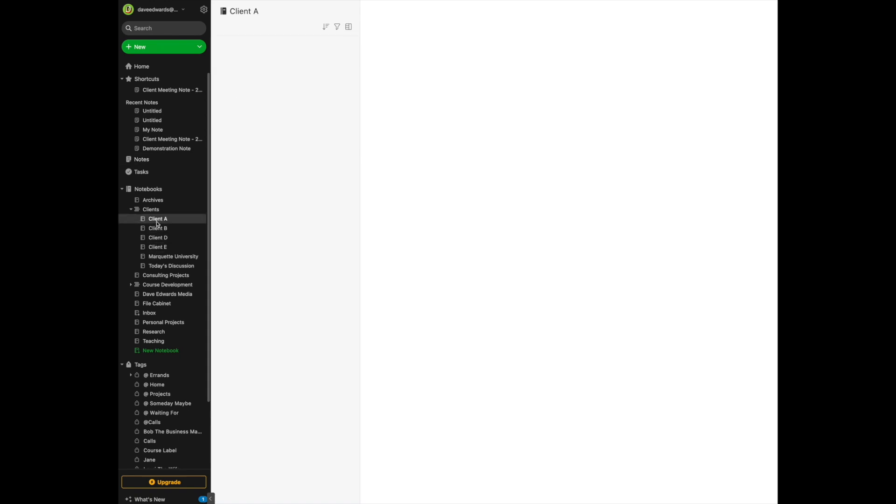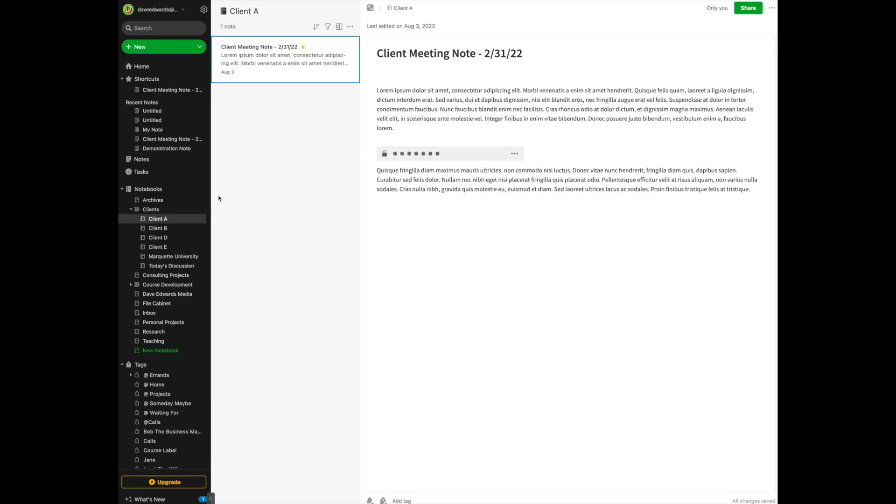And if I click on them, then I go to that folder for that client. In this case, Client Meeting Notes. Now, how do I get into a stack? Very simple.